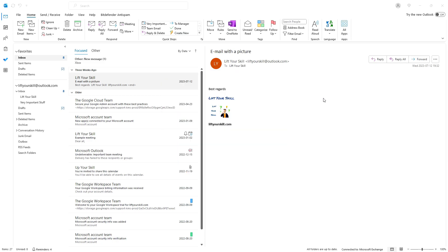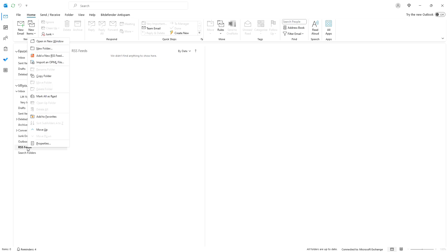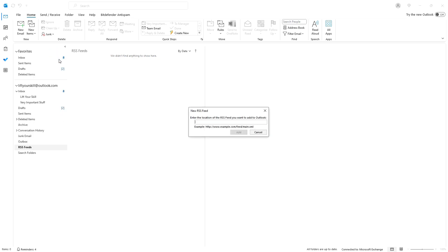Adding an RSS feed in Outlook is easy. If you see the RSS feeds folder directly in your quick access pane, you can simply right click on the RSS feeds folder and choose add a new RSS feed.